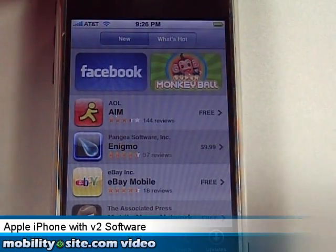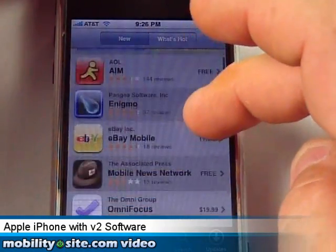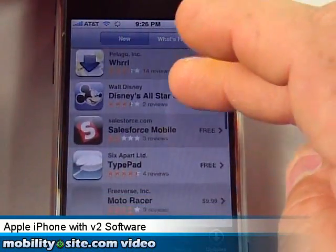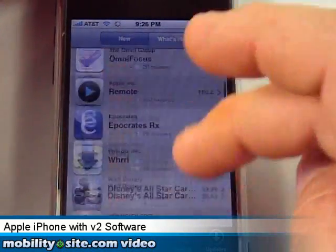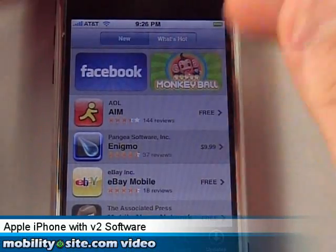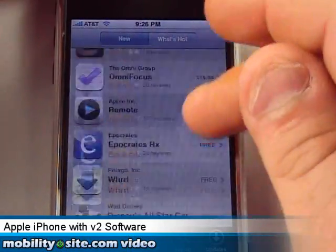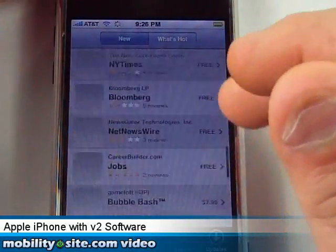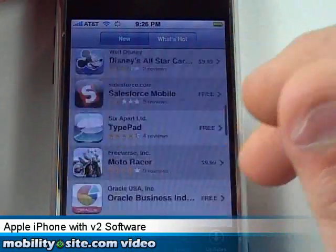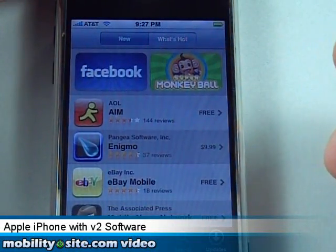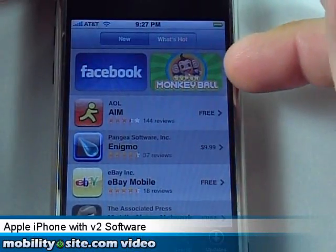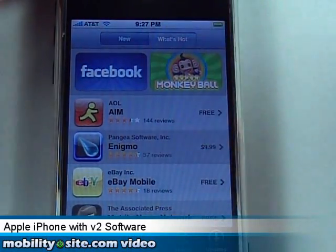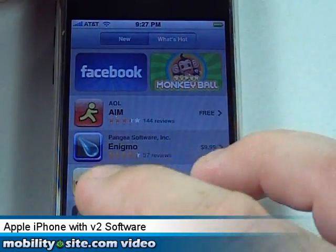The App Store — this is the rave right here — this and Exchange support is what really sold me on trying this over again. I basically had this sitting in a drawer. You can get your applications right here on the phone; you can't demo them though, so if you have to pay for one you're just going to have to take a risk and read the reviews. Monkey Ball — I haven't tried it but my wife did and she liked it.